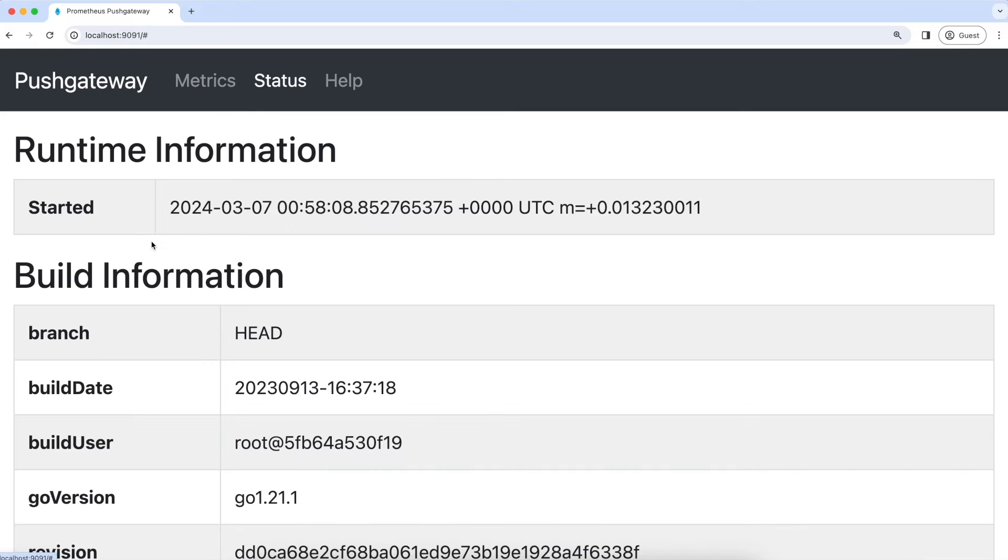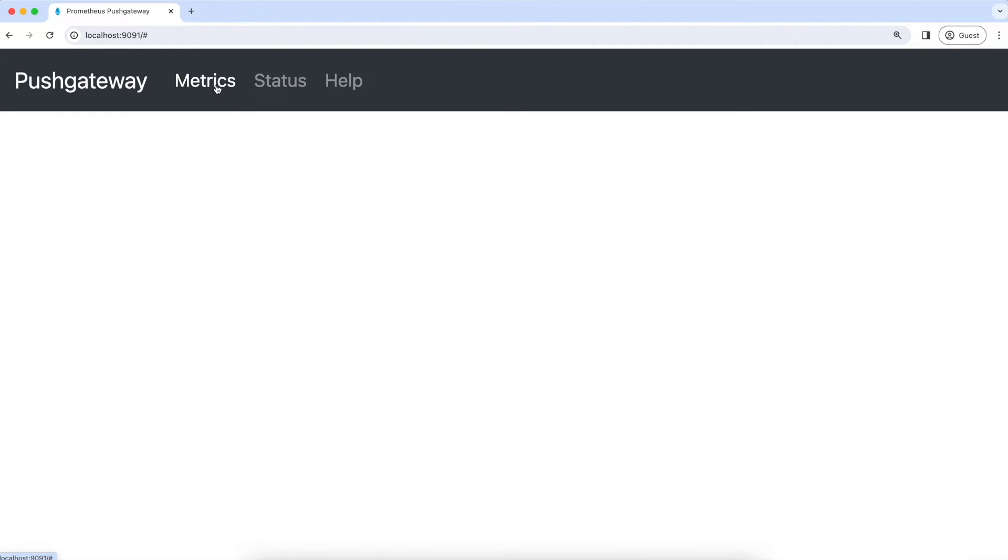If you go to the status tab, you can see that it is started at this time. And in the metrics tab, we can see the metrics that are pushed to the push gateway. So now let's try to push some metrics to the push gateway.